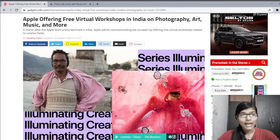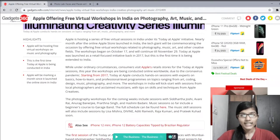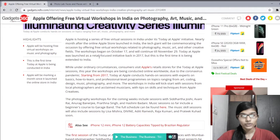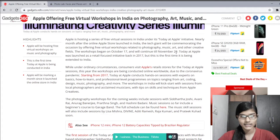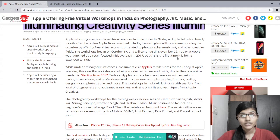Apple is offering free virtual workshops in India on photography, art, music and more. The workshop began on October 17 and will continue till November 29. The Today at Apple initiative was launched as a retail detail-focused initiative back in 2017, but this is the first time it is being extended to India.